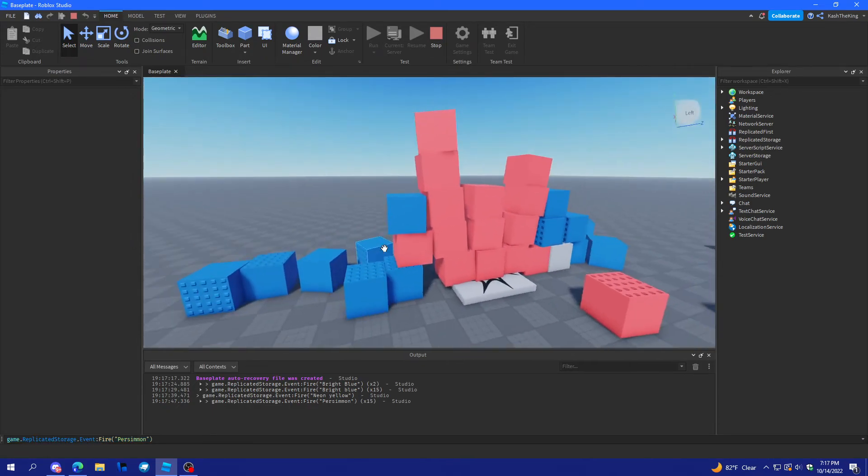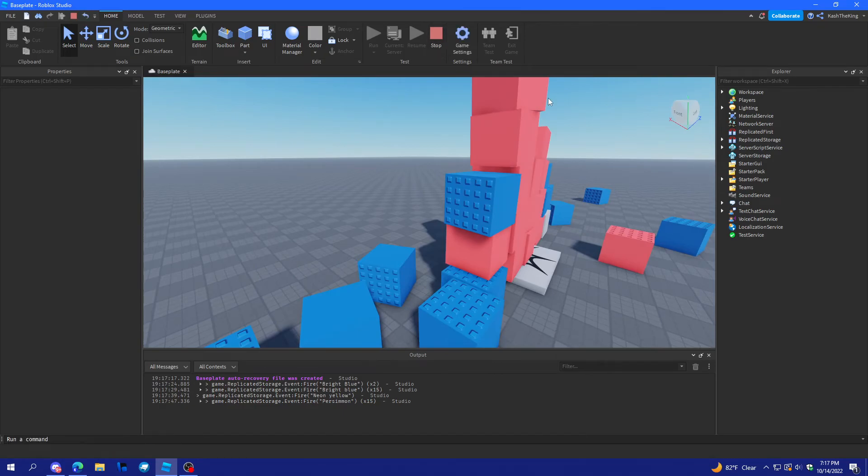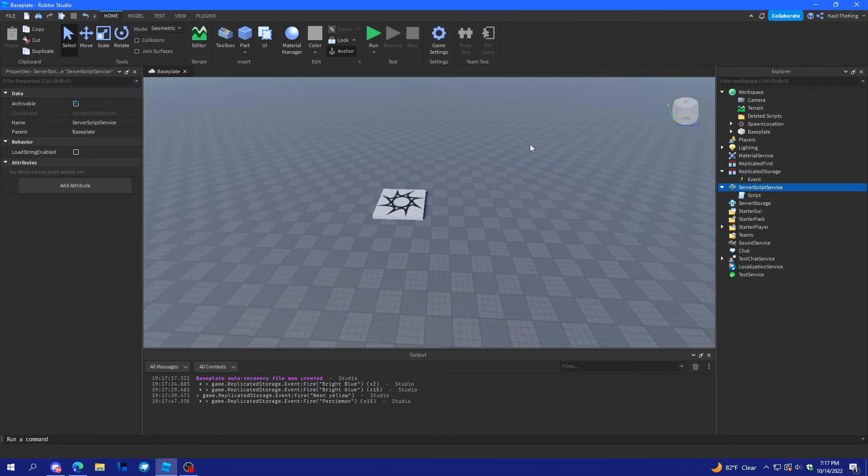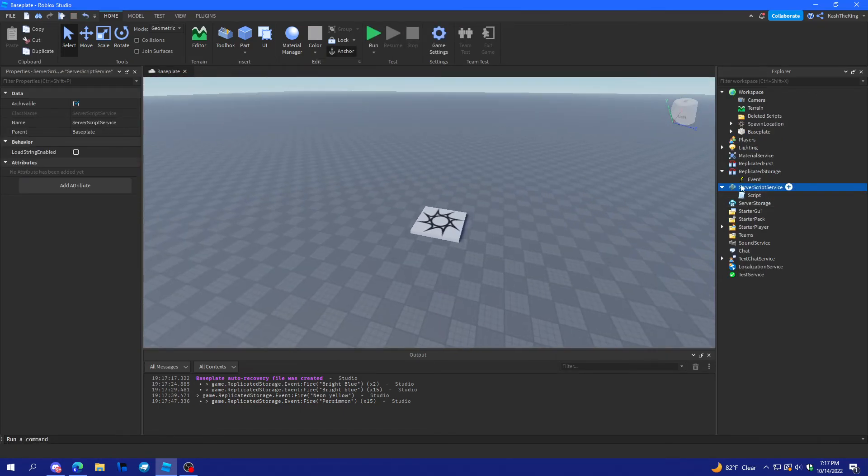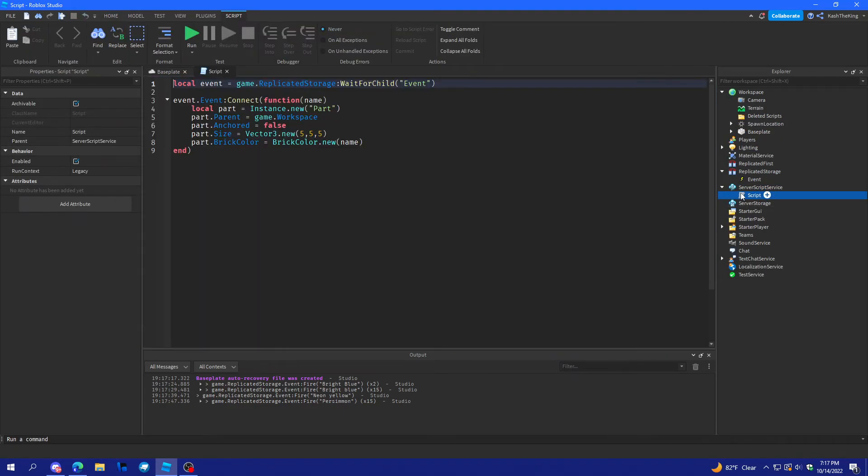And, plenty of ways that you can use, not remote, but bindable events. And, yeah. Now, what if I do this on a client though.